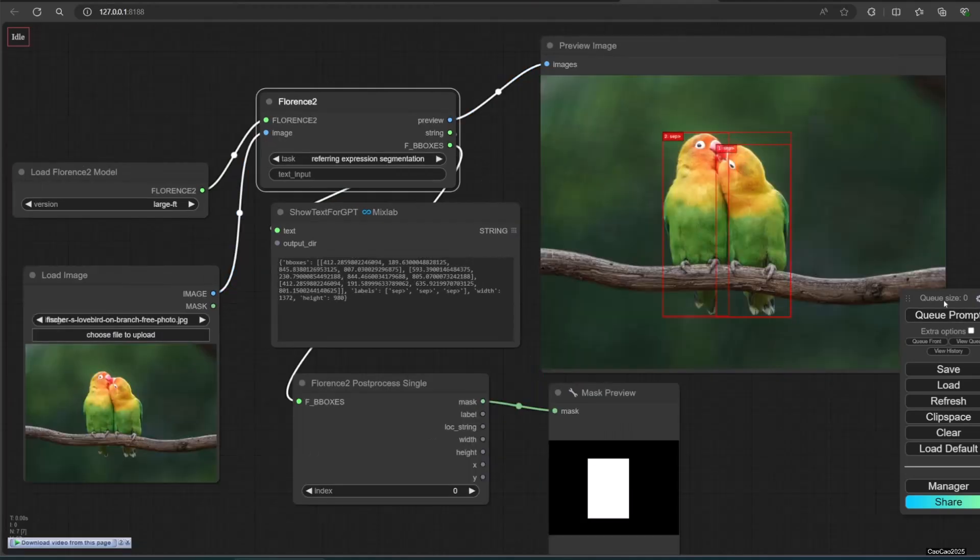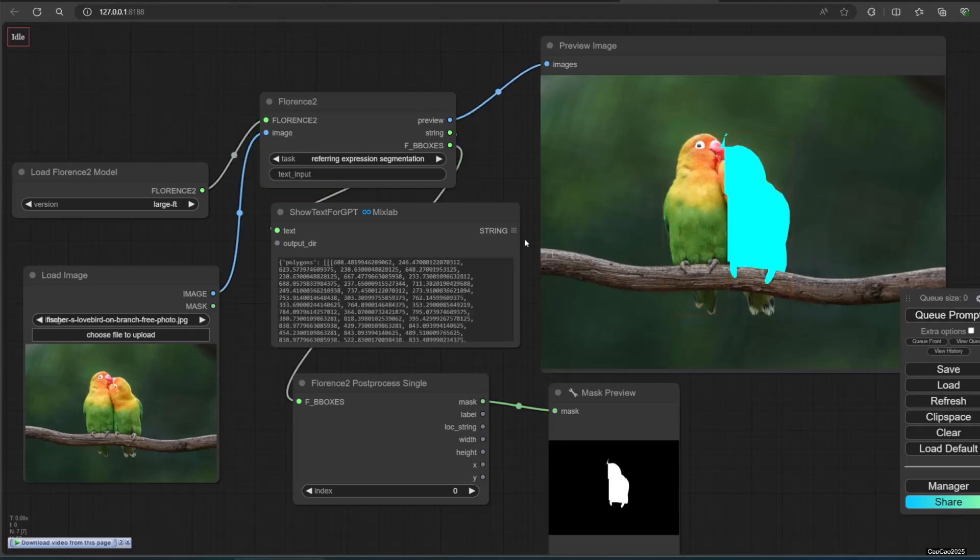Referring expression segmentation aims at boxing the pixels of an image that represent an object and masking it. Write the expression in input text.